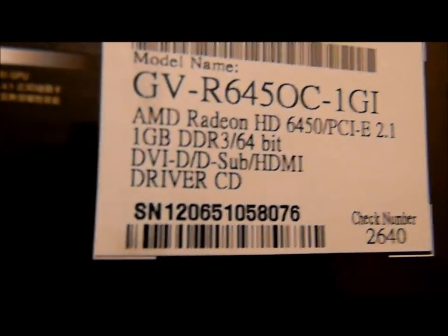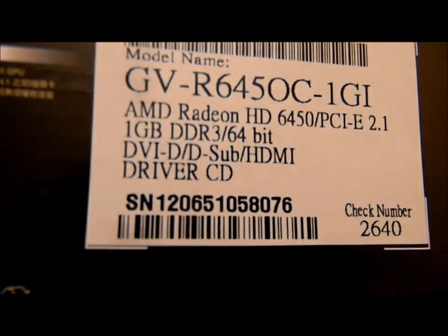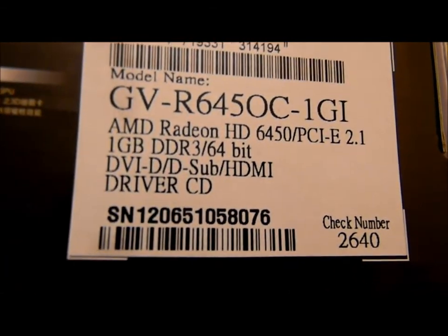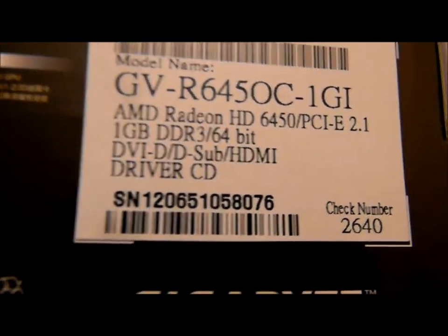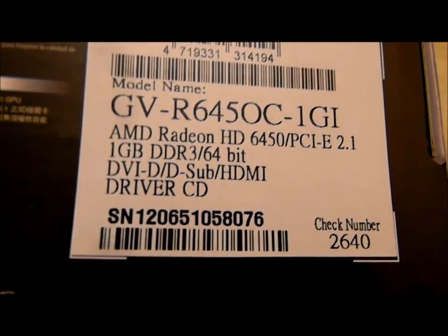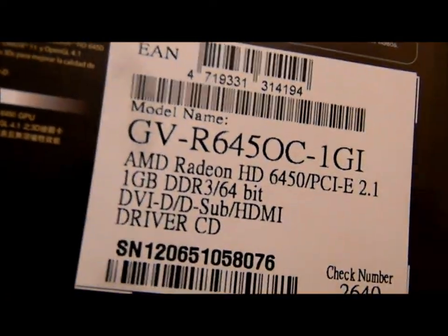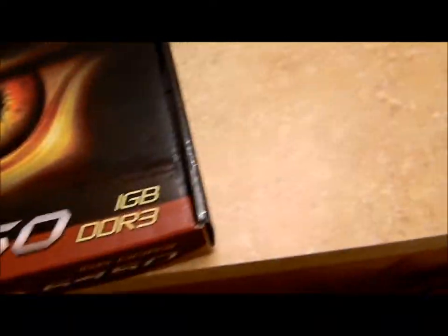Let me check that out. There we go, comes with the DVI, D-sub which would be VGA CRT, HDMI. Yeah, that's your package contents, basically comes with a low profile bracket as well. Thank God.